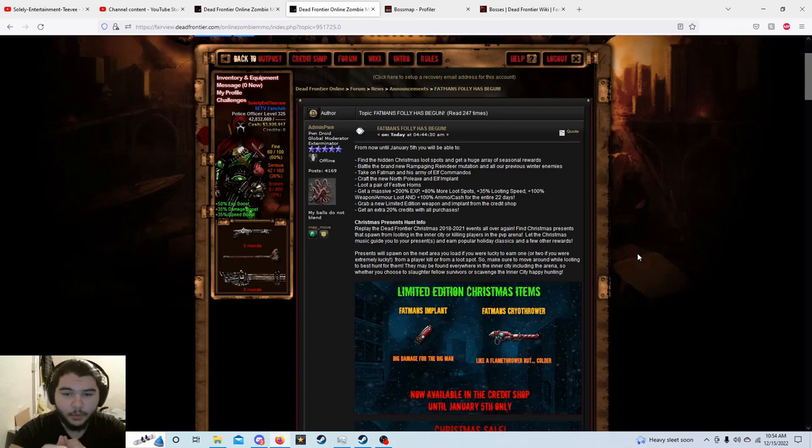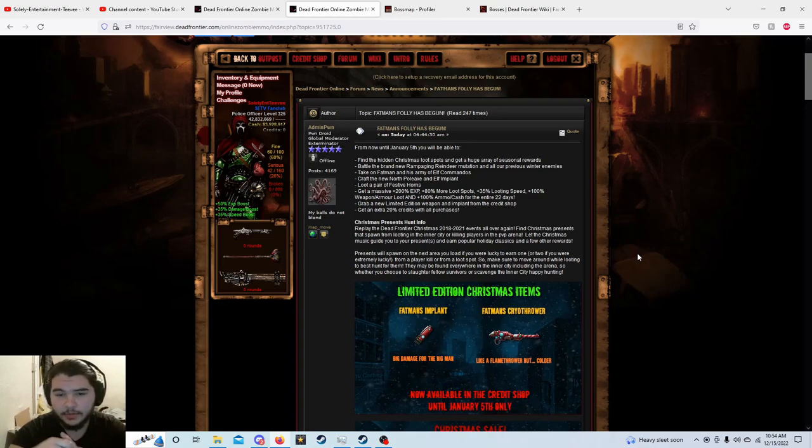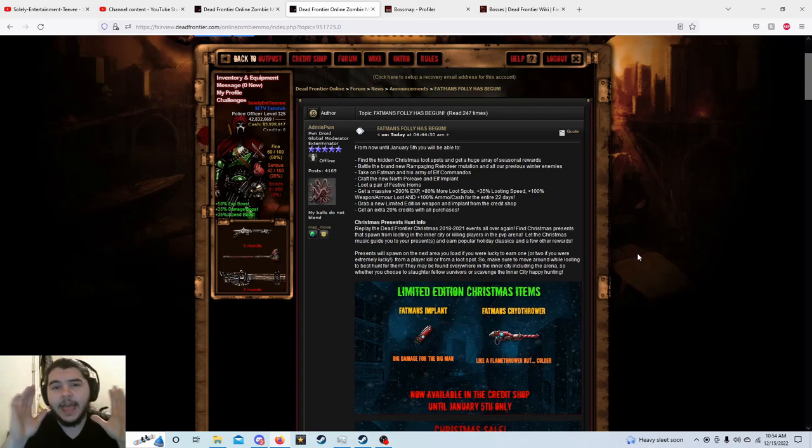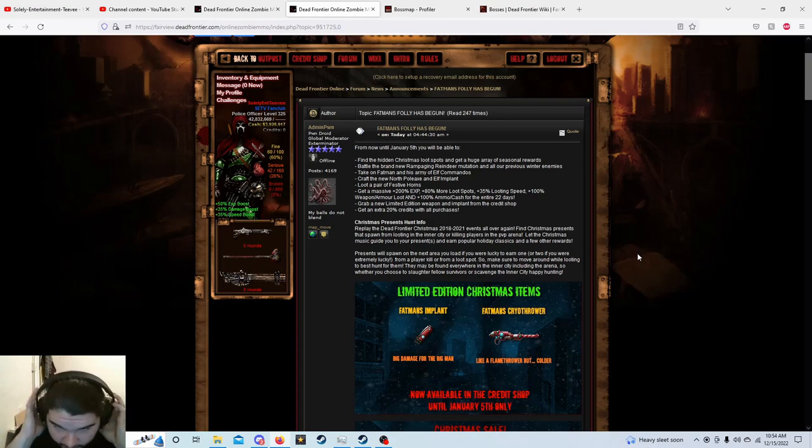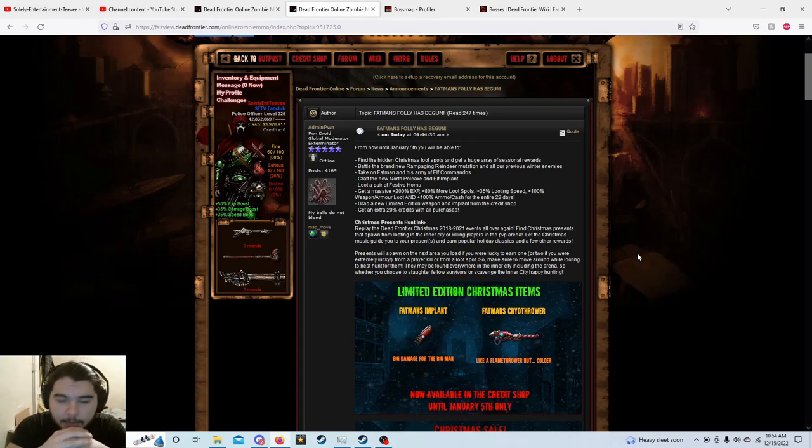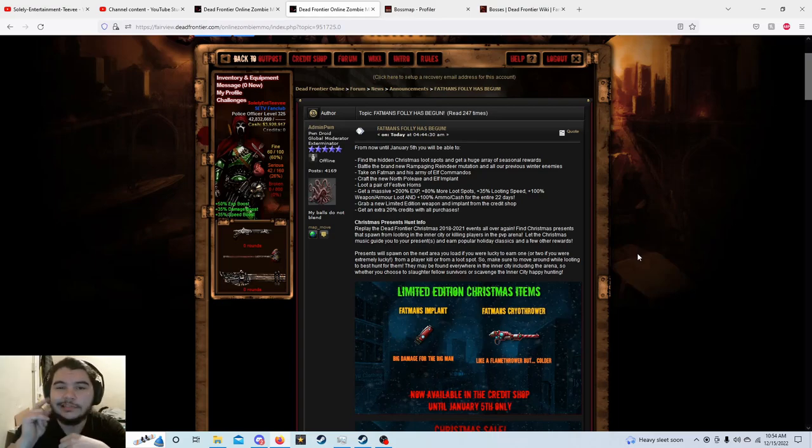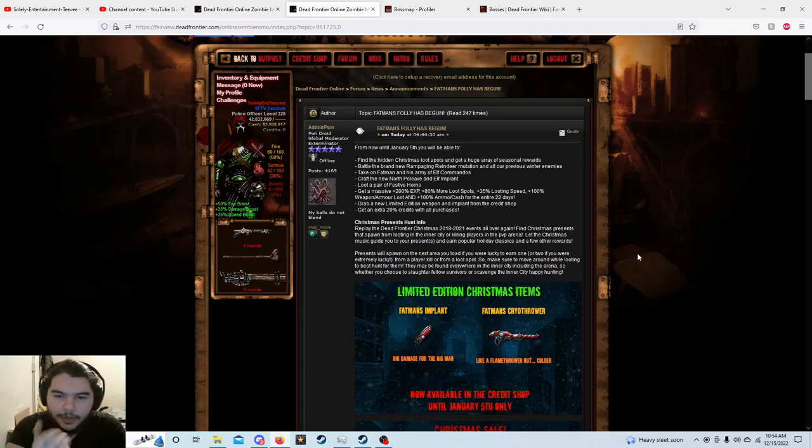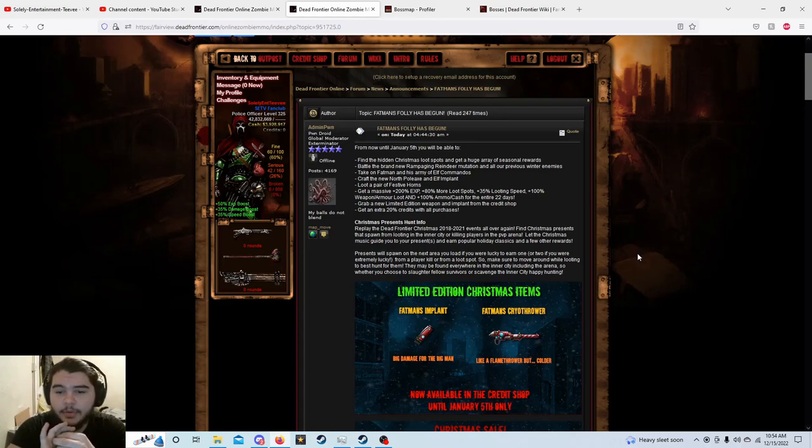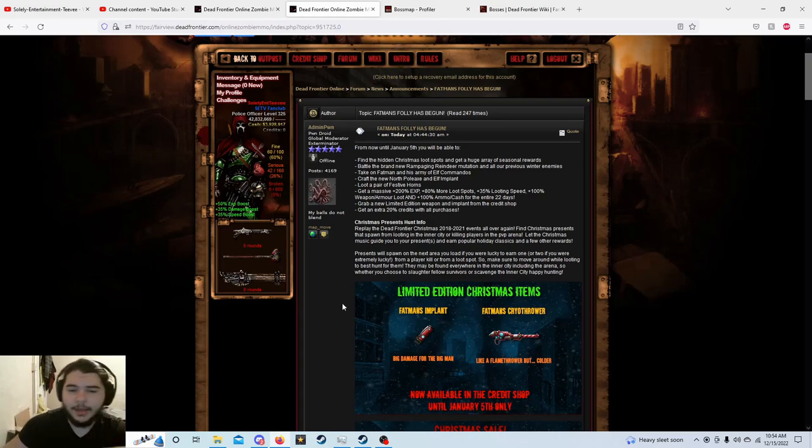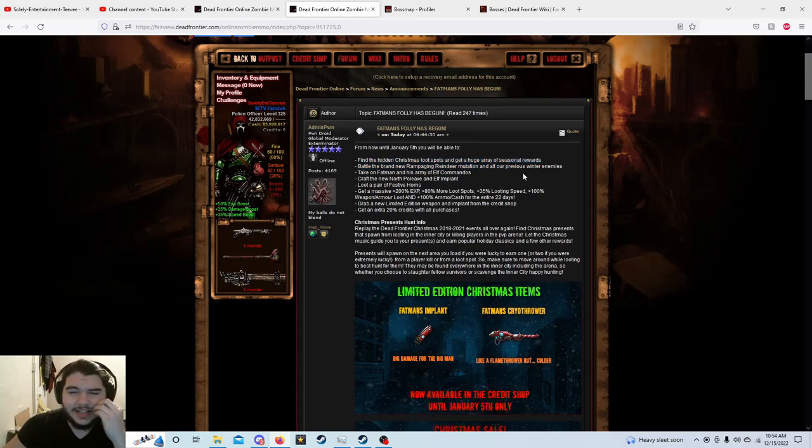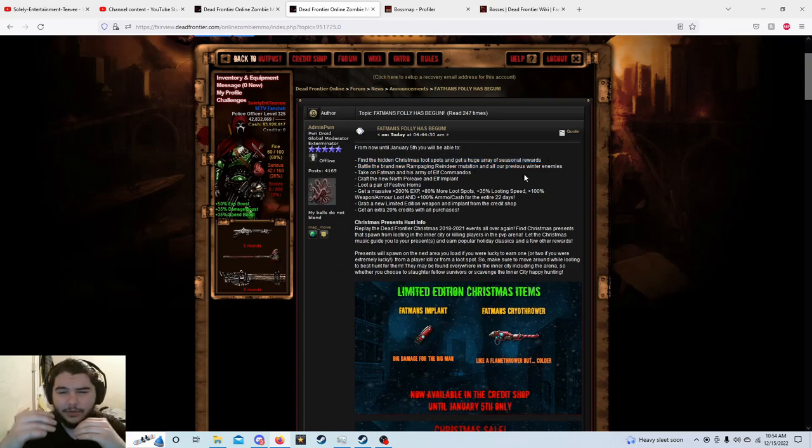I want to know how I can get my hands on a pair of those. Craft the new north pole axe and elf implant, we'll talk about those, and take on the fat man and his army of elf commandos. Now see, fat man was my nickname in high school and still kind of is, even though I'm no longer in high school, so figure out how that one works. Battle the brand new rampaging reindeer mutation and all of our previous winter enemies. Find the hidden Christmas loot spots and get a huge array of seasonal items.